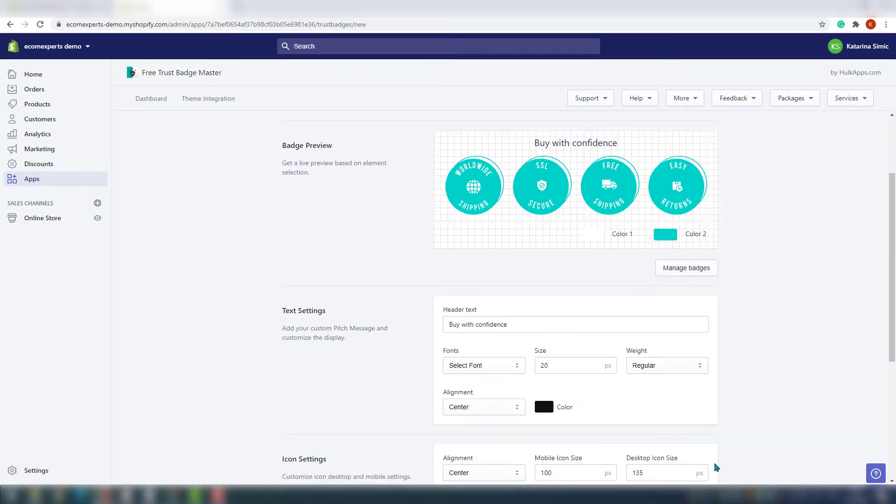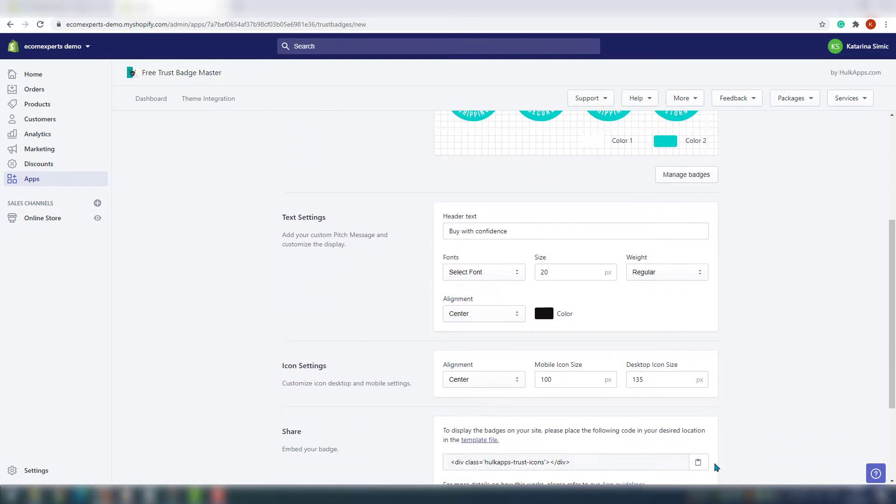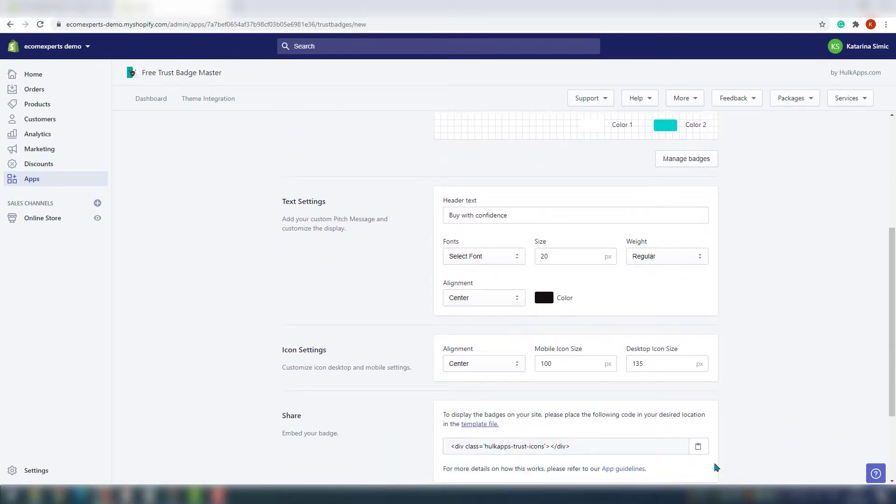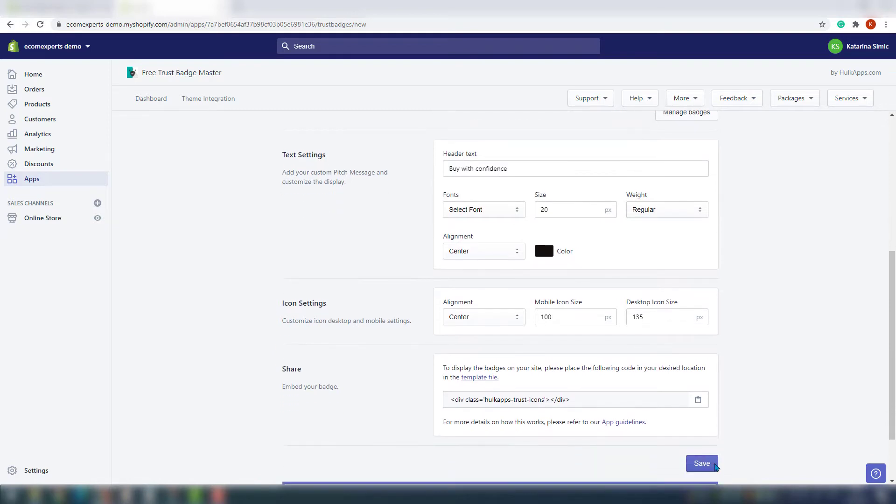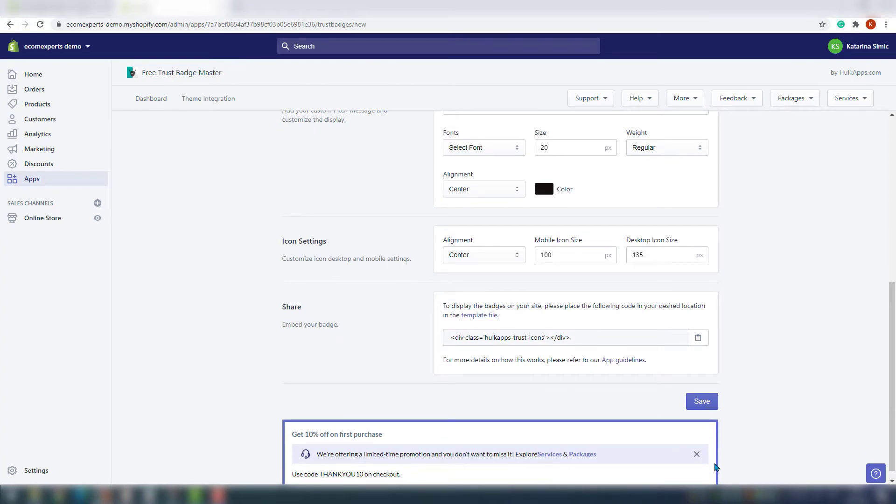Now we should change the icon settings. In this section we can change the icon alignment, but you can also set mobile and desktop icon sizes. And the last step is to embed the code where we want to show our badges.